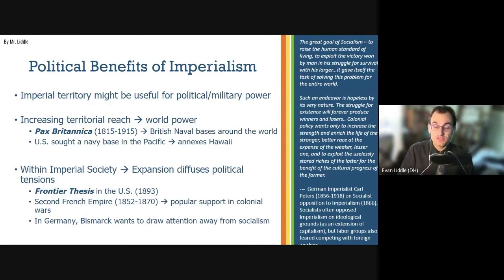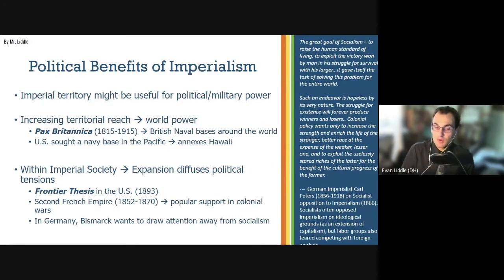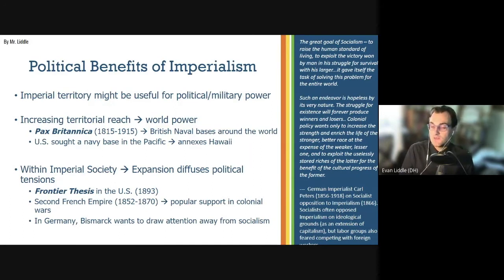On the political side, there were benefits to undertaking imperial expansion. From 1815 to 1915, there's something called Pax Britannica — the idea that Britain imposed a sort of universal peace through their naval power, which they had because they had expanded all over the world and had naval bases everywhere. The U.S. also sought to build itself up as a naval power, which motivated them in part to annex the island of Hawaii, where they would build a very famous naval base called Pearl Harbor. In addition, within imperial societies, imperial expansion could diffuse political and social tensions.